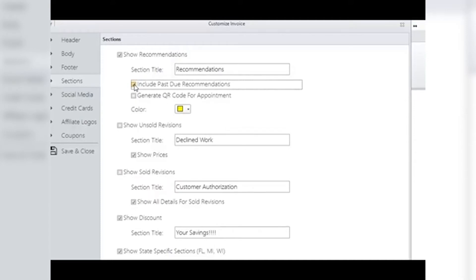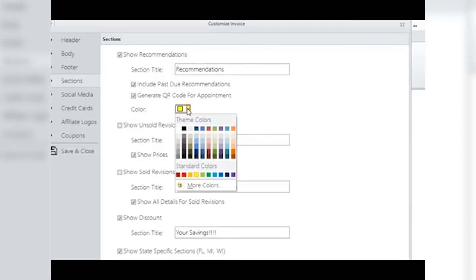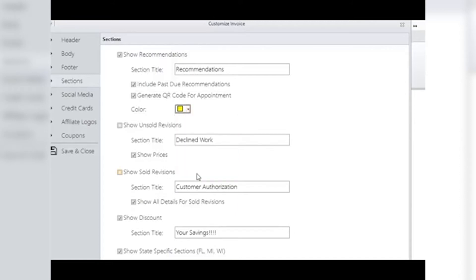Generate QR Code: select this and another QR code appears on the invoice, allowing the customer to scan with their smartphone and put recommendations right in their own digital calendars. Color: to make your recommendations even easier for your customer to see, why not add a color background? Click on the color drop-down menu to select the color, and when rendered or printed, this color will provide a background for your recommendations, hopefully getting the customer to consider getting the work done.